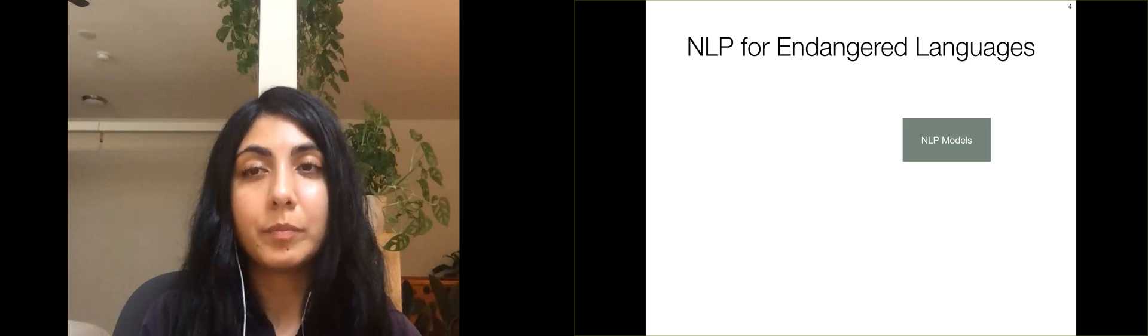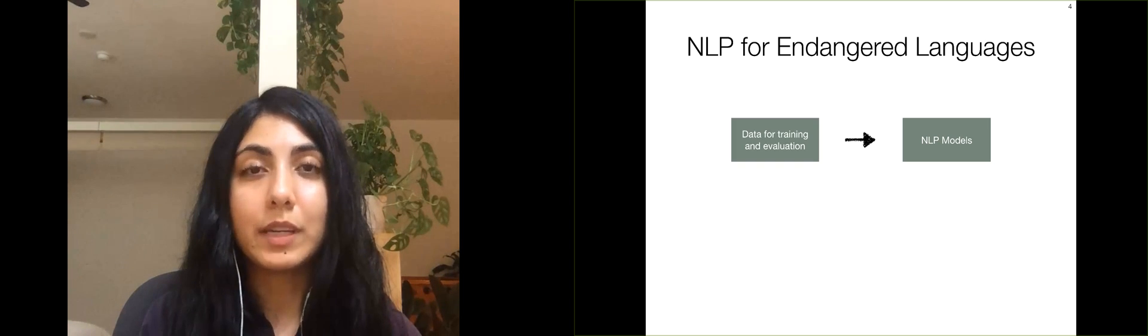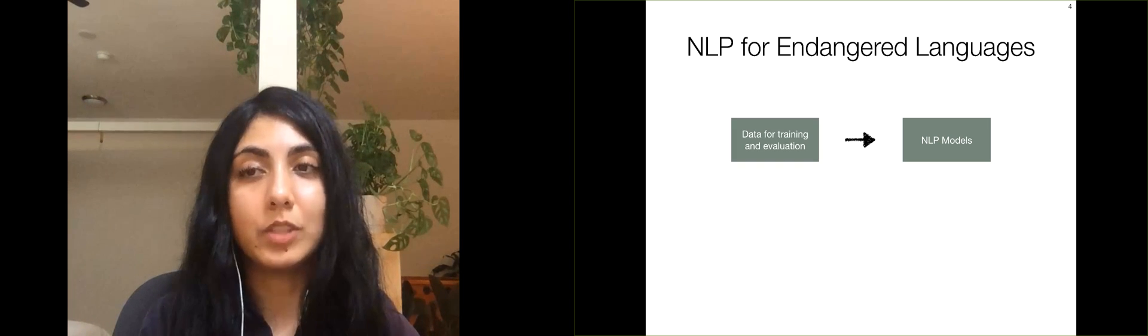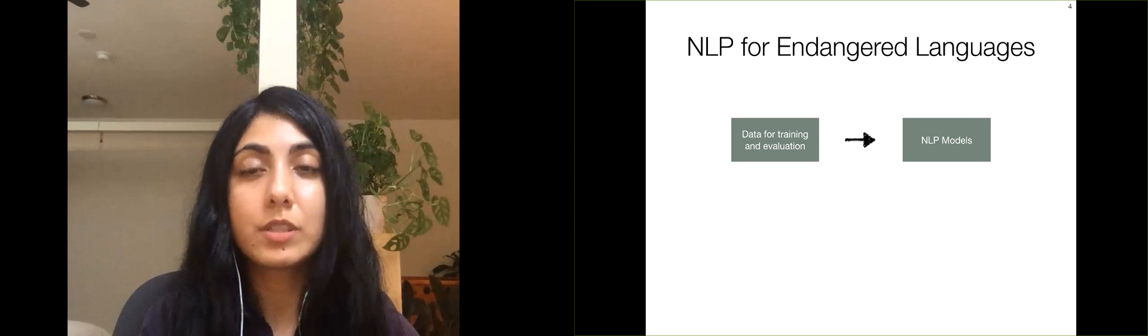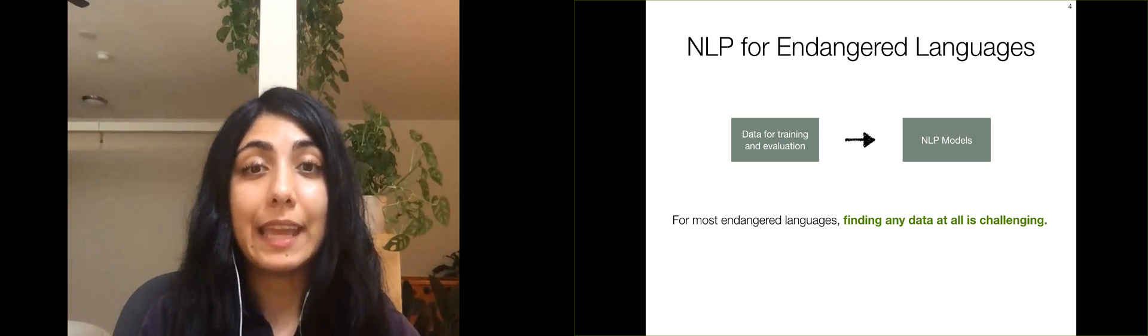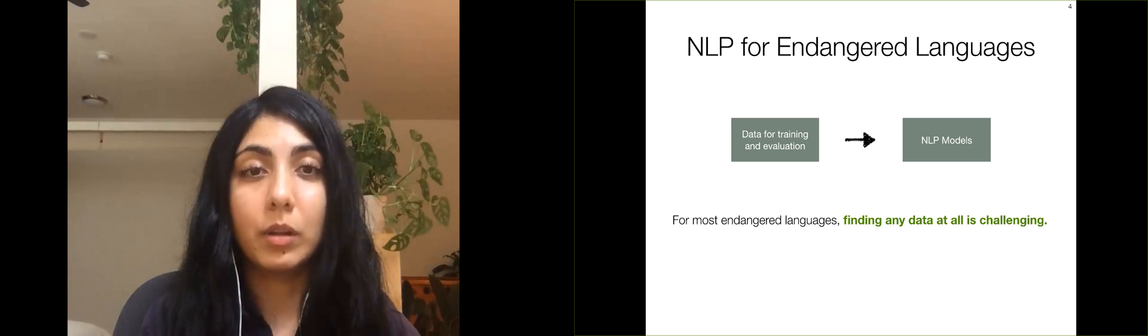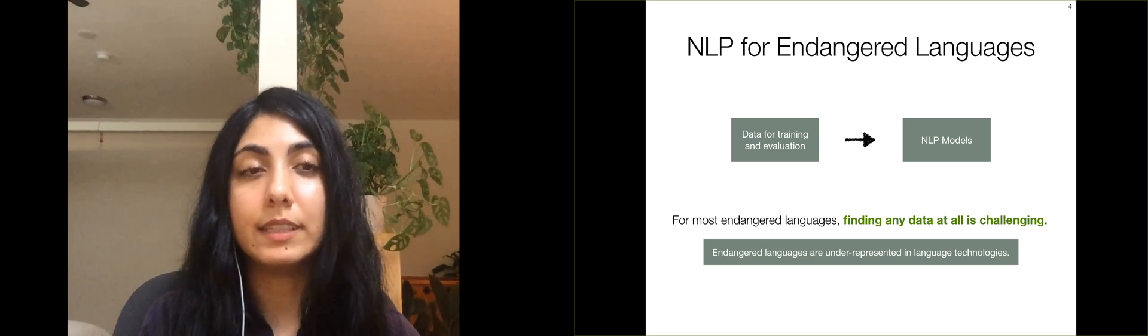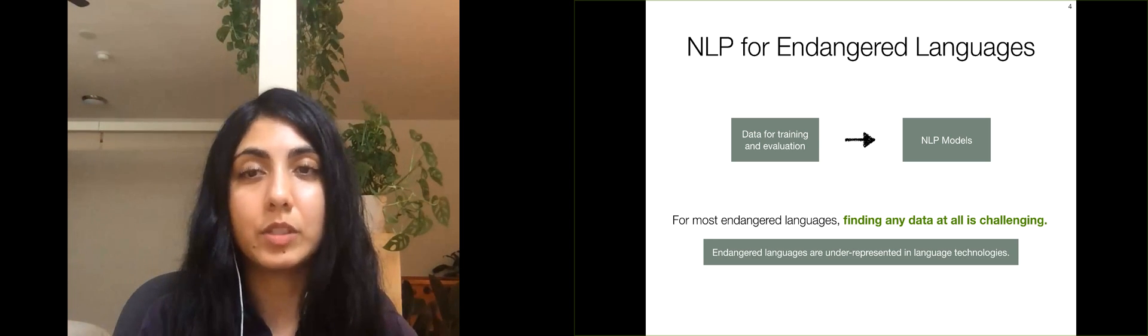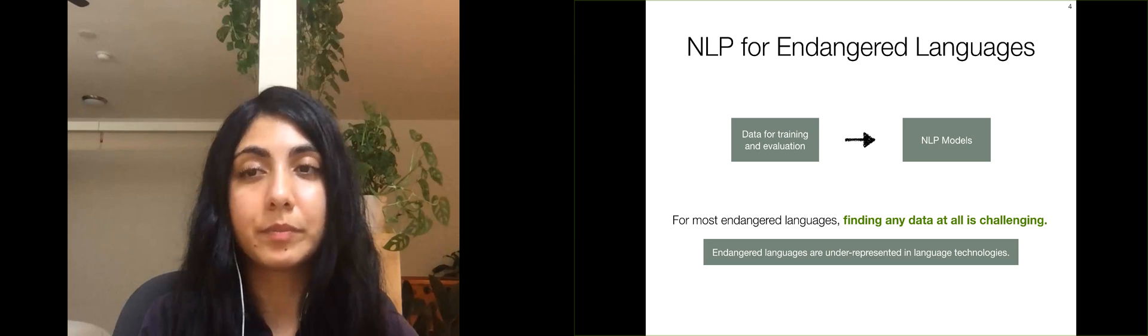However, building NLP models requires data for training and evaluation. For most endangered languages, finding any data at all is challenging. This has resulted in endangered languages being underrepresented in language technologies.